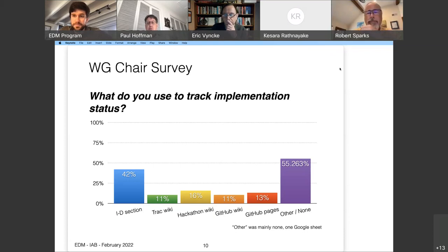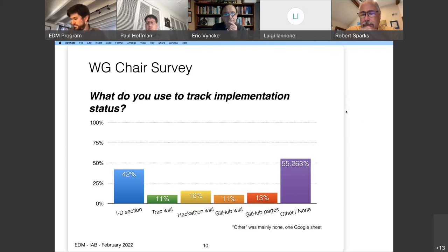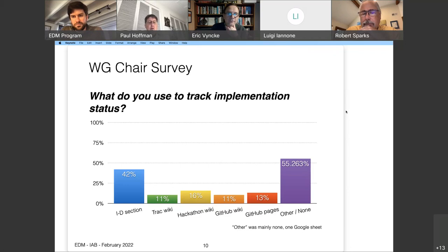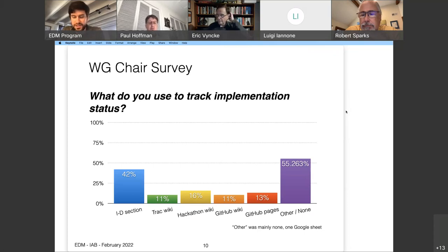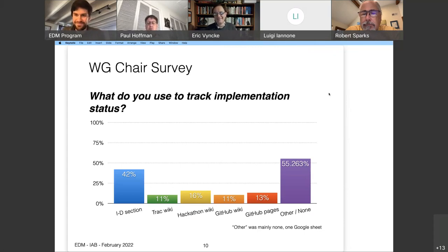A comment on that: if we take the example of the implementation of RFC 8200, the question is how long do we need to track the implementation — forever? Because for some protocols, implementations keep going. There's certainly a distinction between tracking during protocol development — 'did you implement this draft?' — versus 'how many boxes in the world support MPv6?' which is vastly different now.